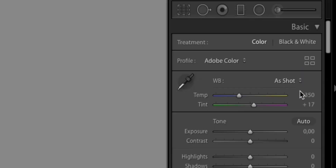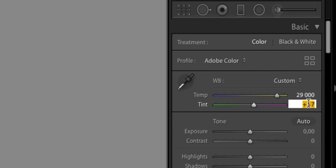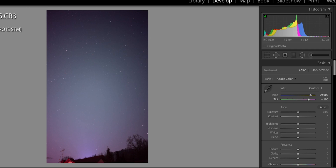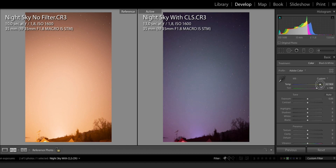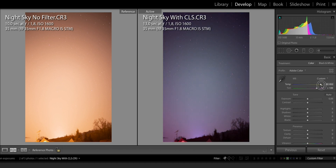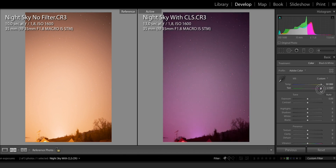If we input the white balance settings from the color checker image — 29,000K and plus 100 tint — we can see the image got less blue, but not close to the image taken without the filter. It is still very blue. I can try to push it further toward warmth, but I hit the hard limit of 50,000K in Lightroom, so we basically cannot warm up this image anymore. That's a bummer.